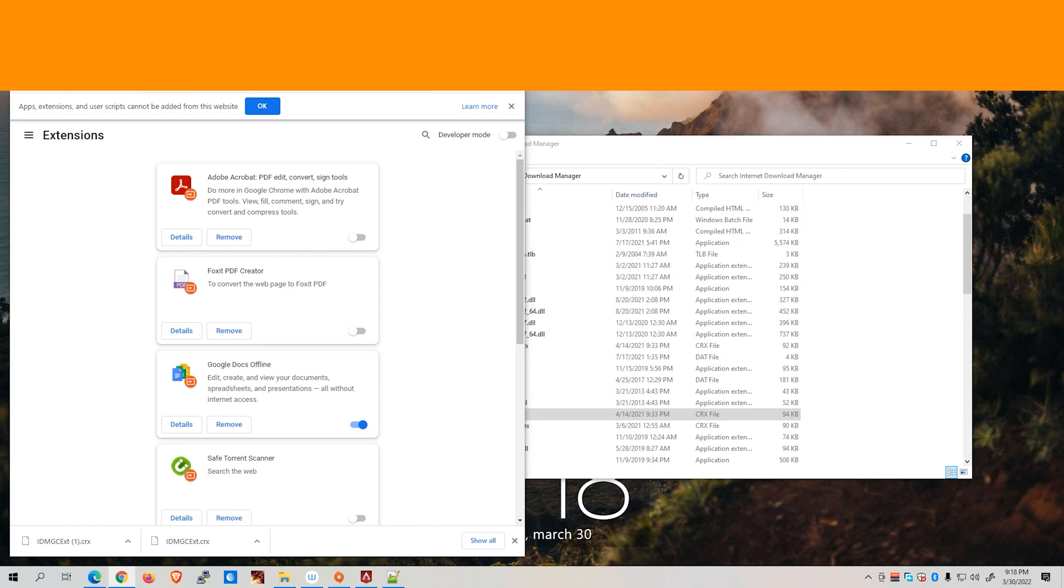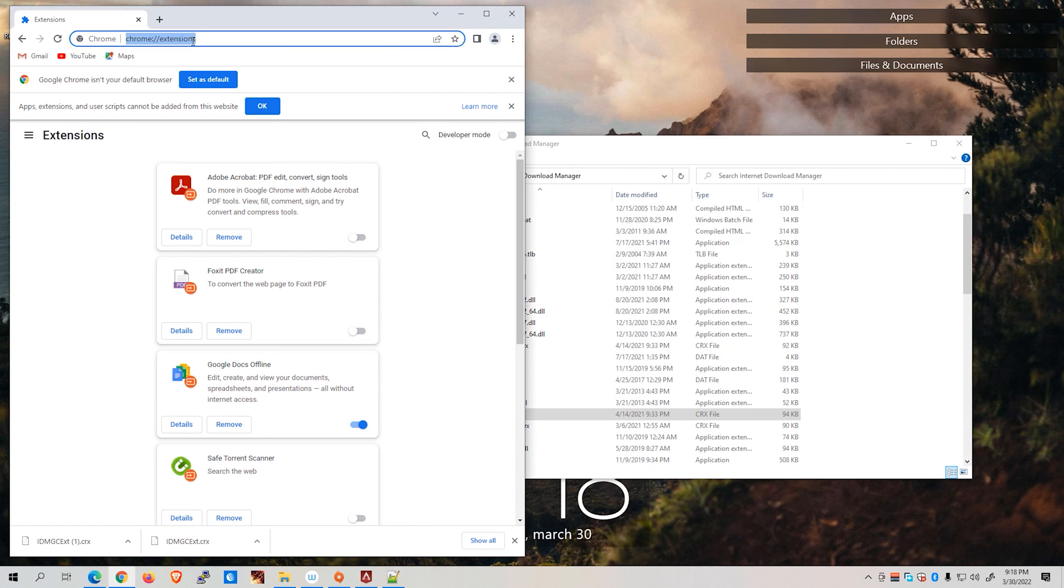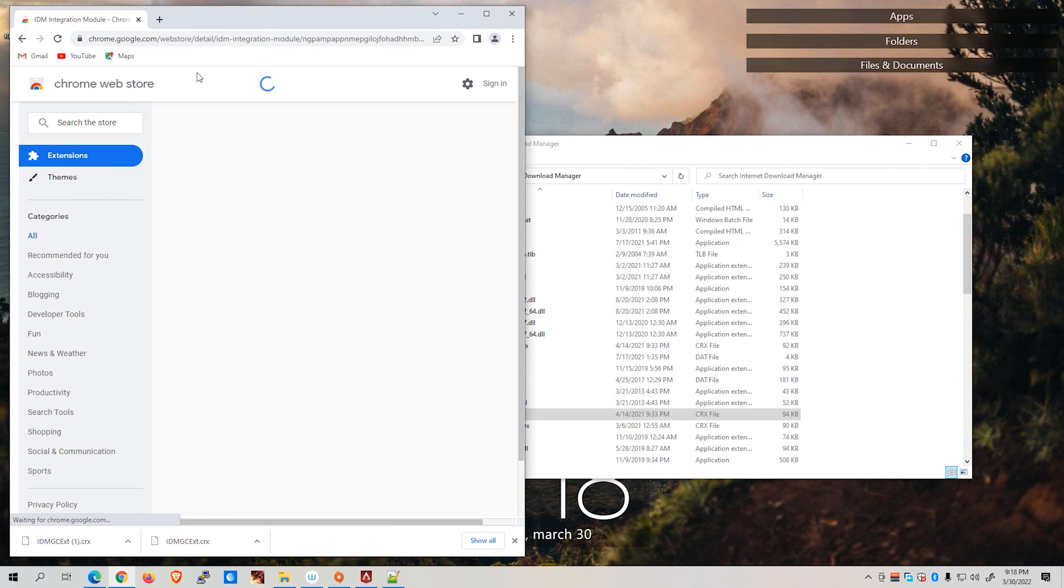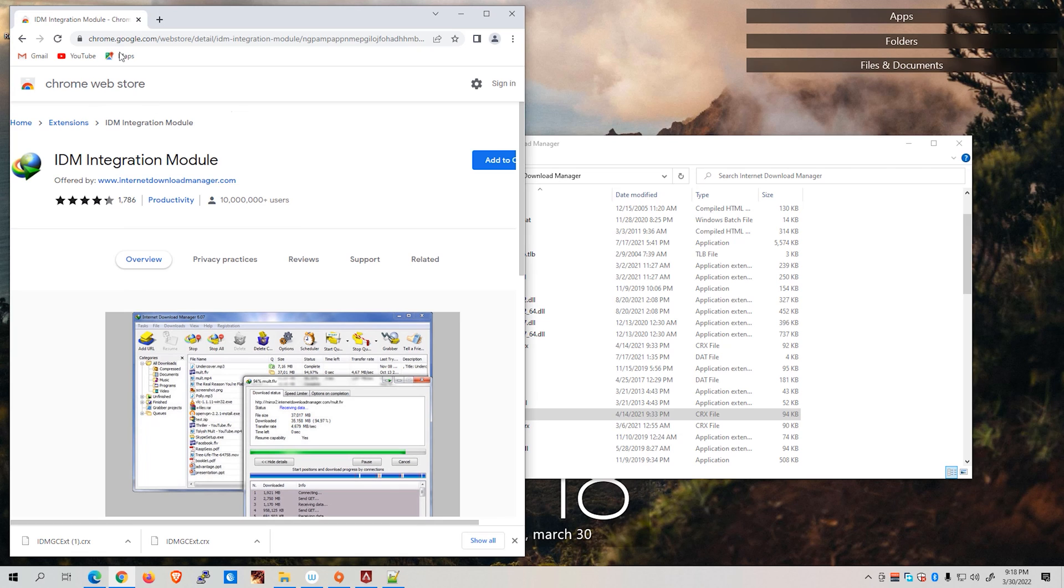Alright, if that still didn't work for you, we can try another method which is to install the IDM extension directly from the Chrome Web Store. Let's go back to our desktop. I'm going to be posting this link in the description. We are going to be going to the Chrome Web Store where the IDM integration module is right here.